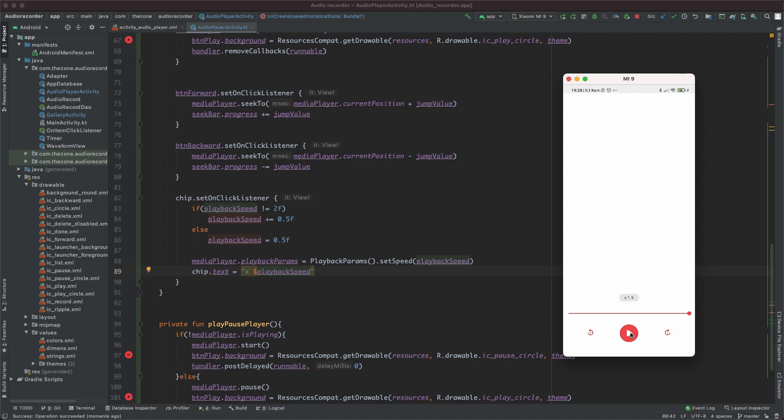And that's it for the chip. The last thing is the player here.